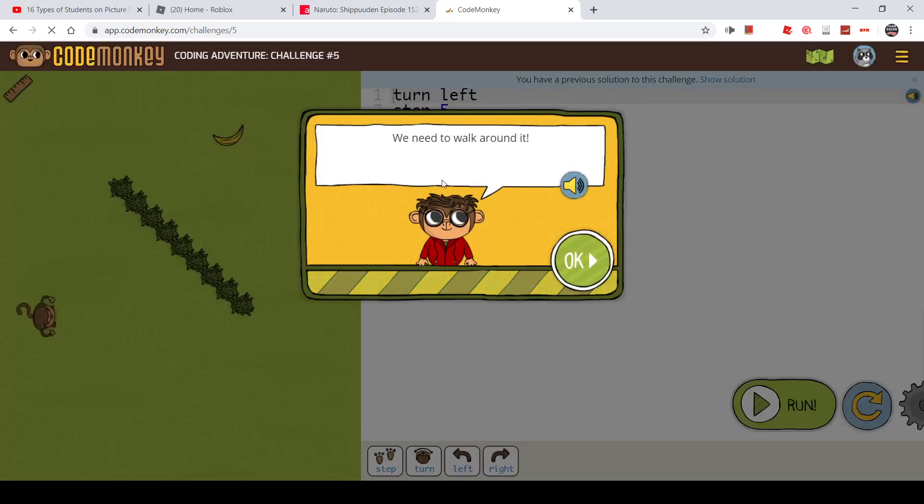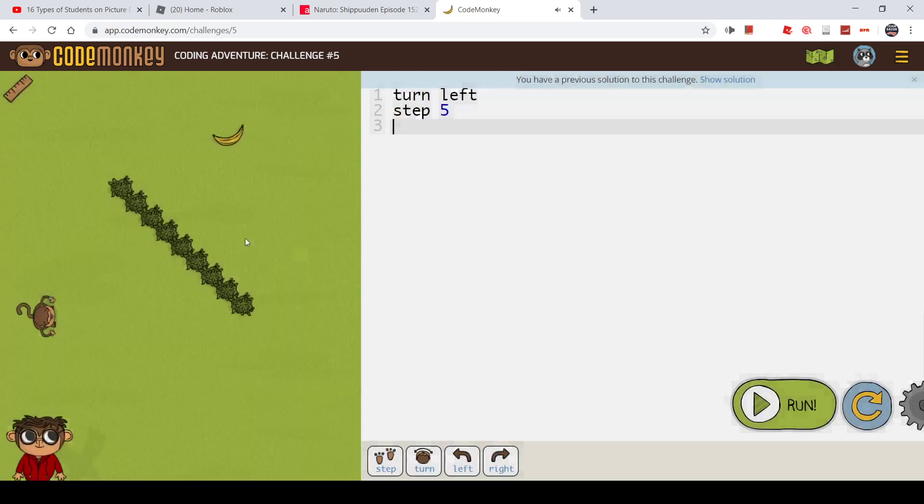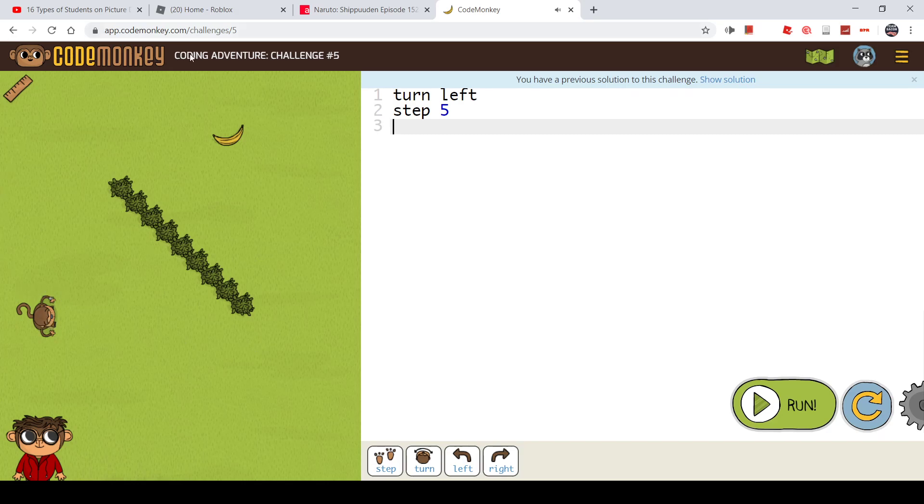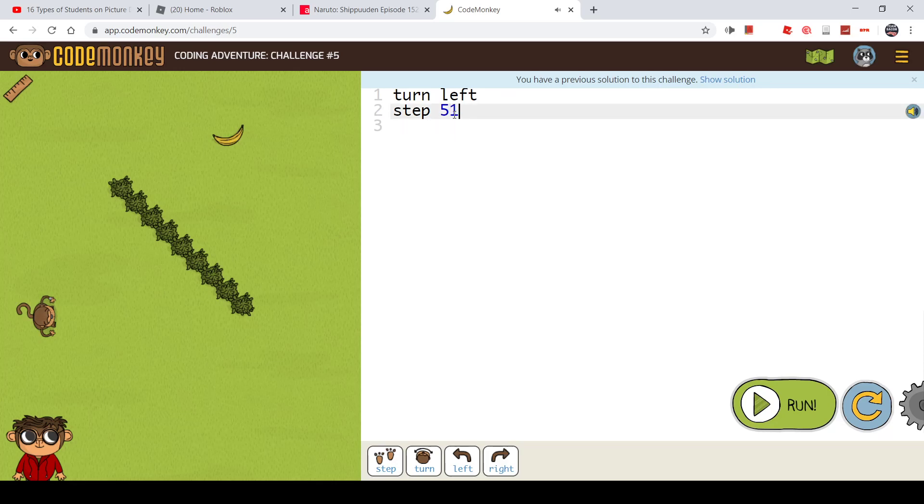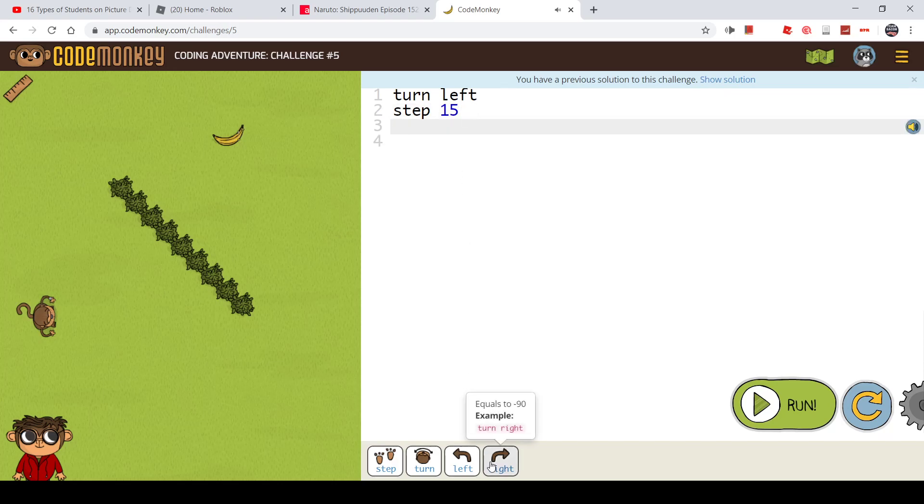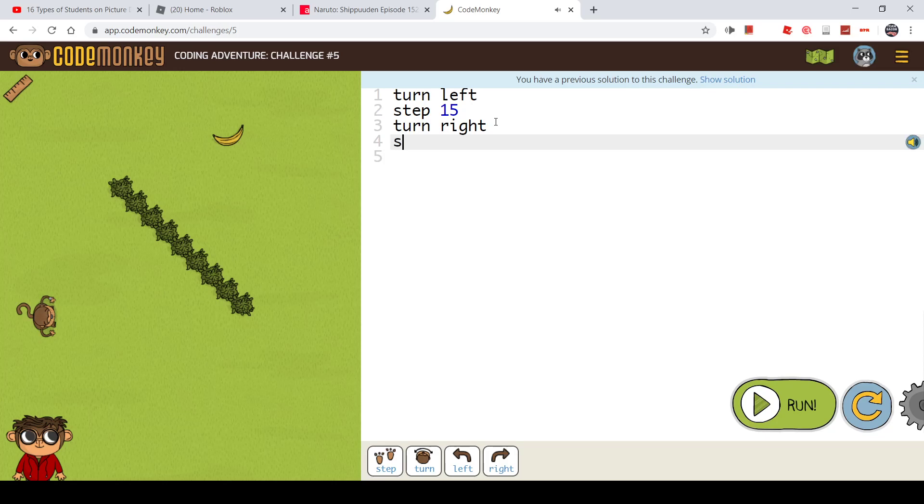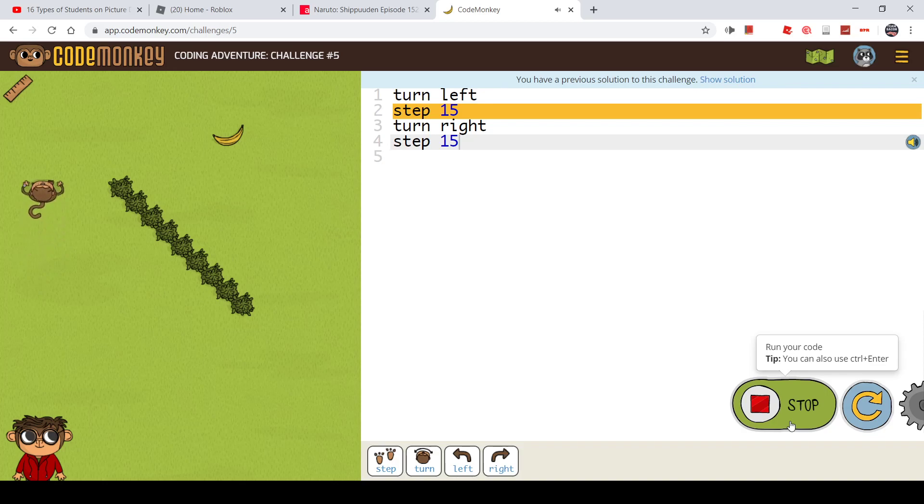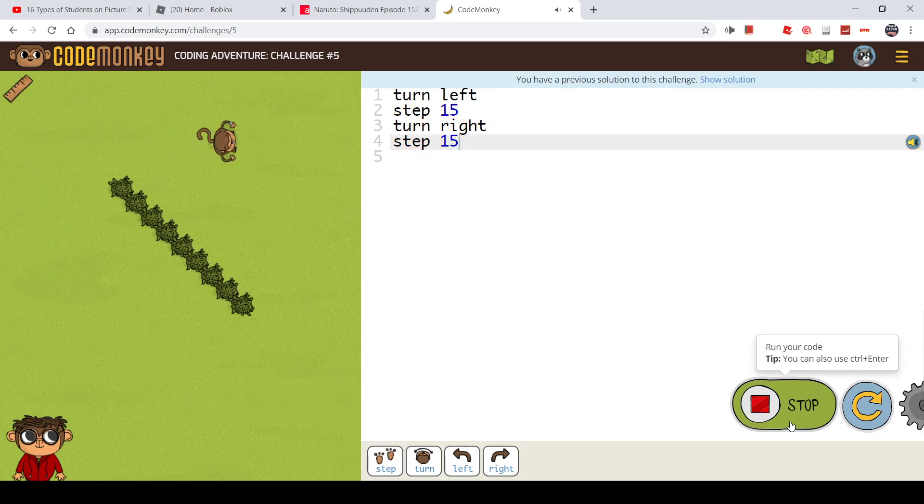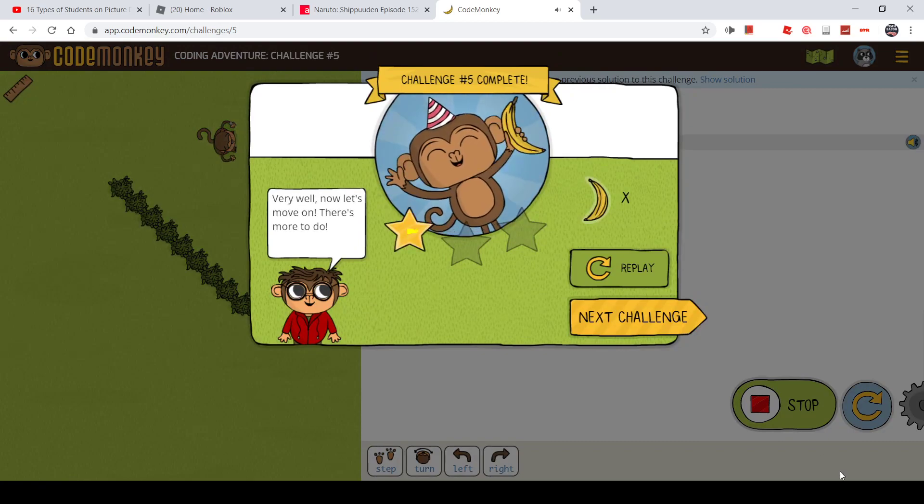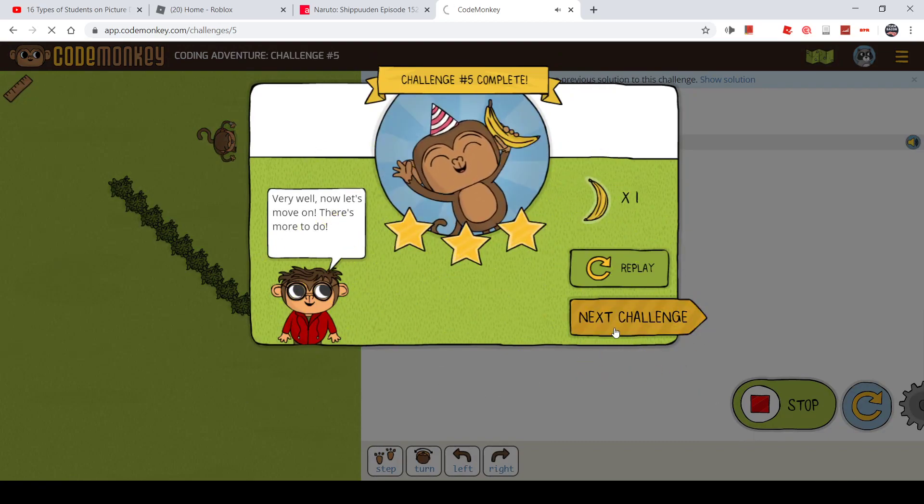It's easy now. He is saying that we need to walk around the bushes to get this banana. So turn left, step 15 I believe, then turn right. Let's see if it went all around the bushes.